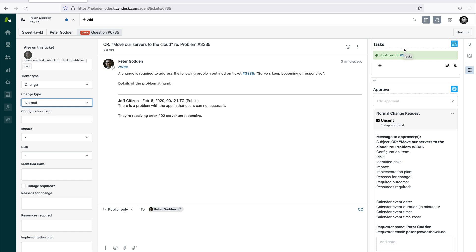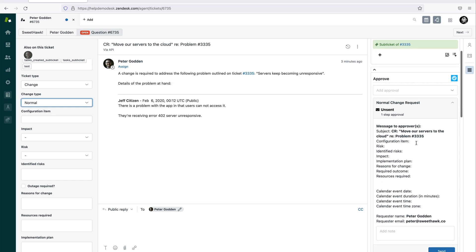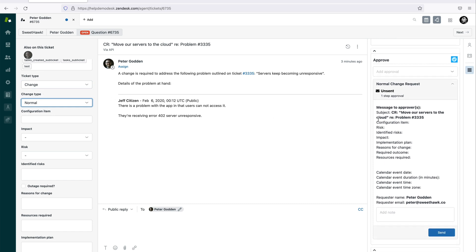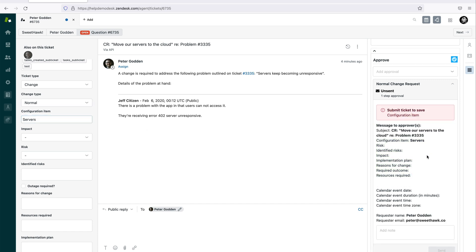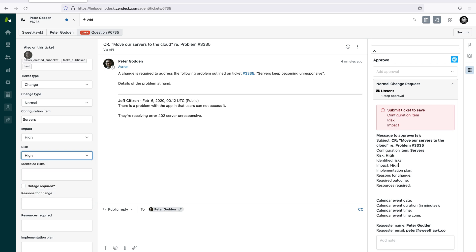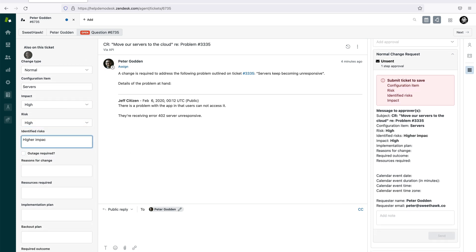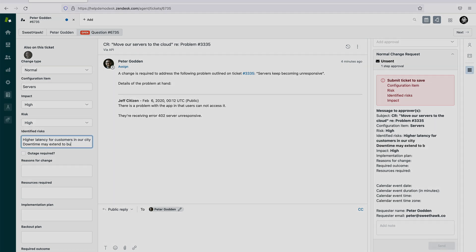Next is the Approve app. Based on this ticket being created using a task template and the ticket being set as a change, the Approve app has automatically kicked in and determined that this is a normal change — defining what needs to be approved and who will approve it via an automatically set approval template. We can see a bunch of fields that require information to be filled in, and as I fill them out, the Approve app updates on a live basis.